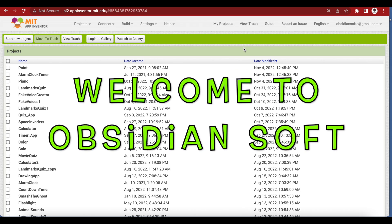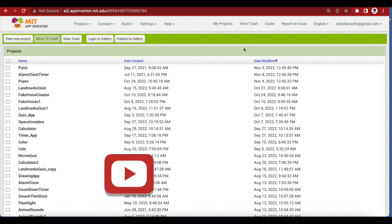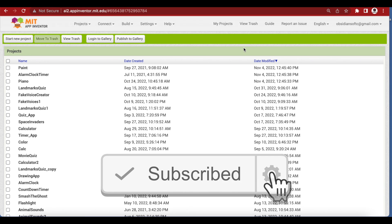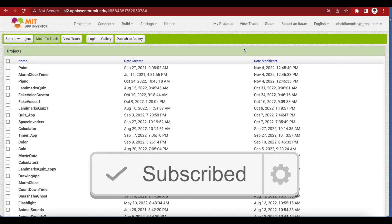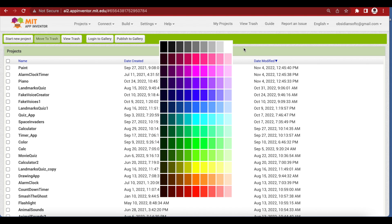Hello viewers and welcome to Obsidian Soft. In today's class I will teach you how to make a paint app with color selection. In a previous class I have already taught you how to make a basic paint app with color buttons, but you could only have a few color buttons, so you were restricted. In this tutorial I will teach you how to show a color palette and the user can select a color from that palette.